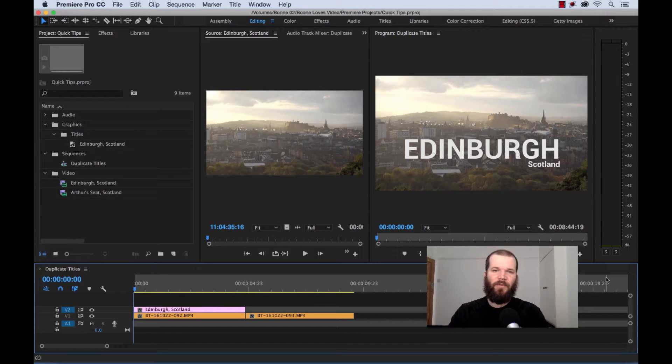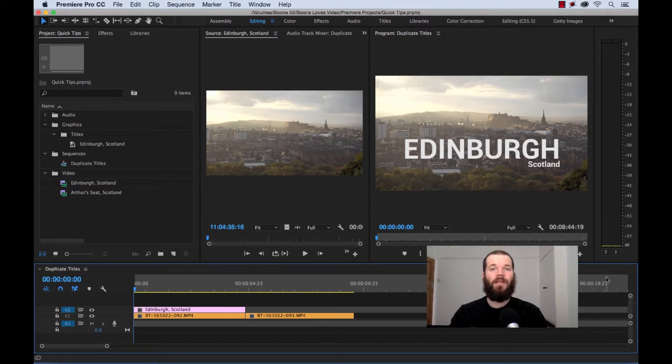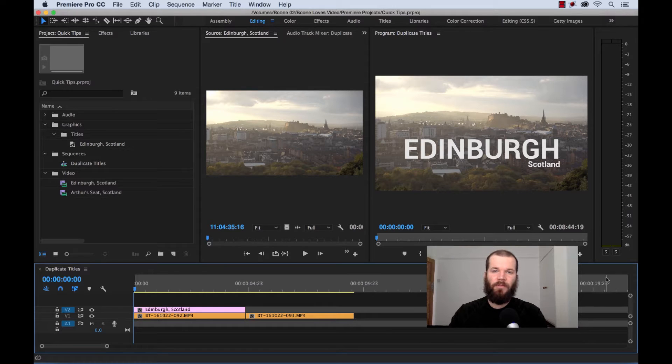Hey everyone, Boone here from Boone Loves Video. Today I have a quick tip tutorial for you. I'm going to show you how to duplicate titles in Adobe Premiere Pro CC.